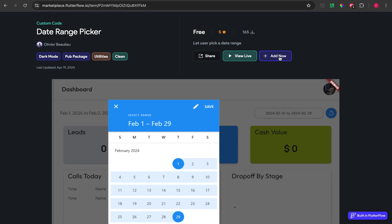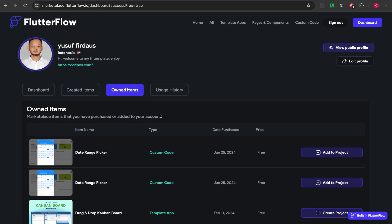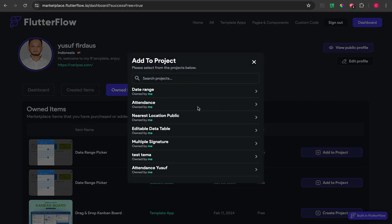After that, we just need to click the 'Add Now' button. After you click this button, the item will be on your list in the marketplace under your profile. After that, you just need to click 'Add to Project' and choose your project.